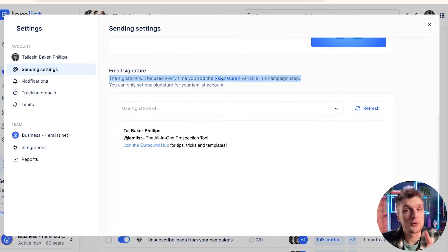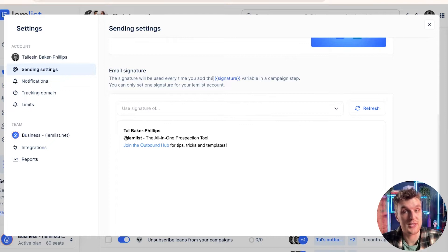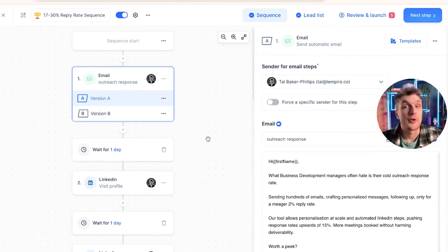Now, the signature will appear automatically whenever you have this custom variable here in your email. So if you put those particular brackets and just put the word signature, this is what will automatically appear in your emails.